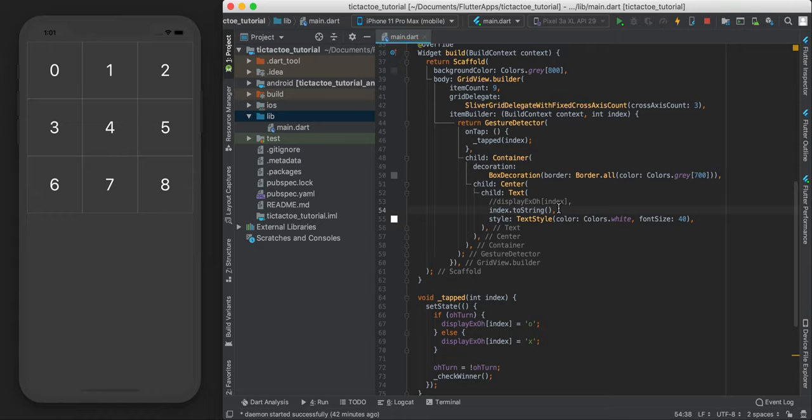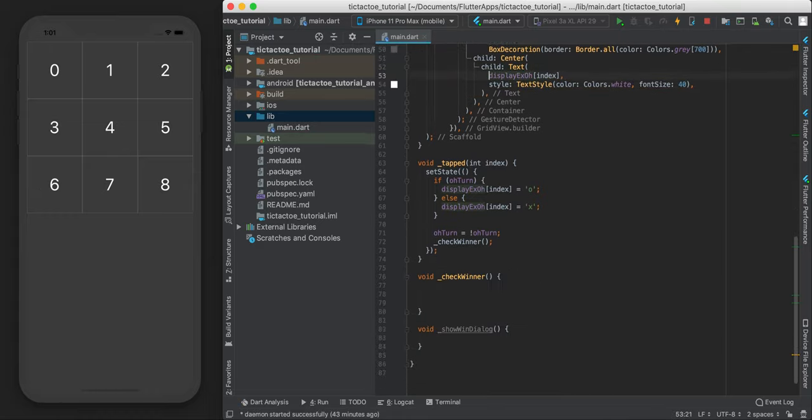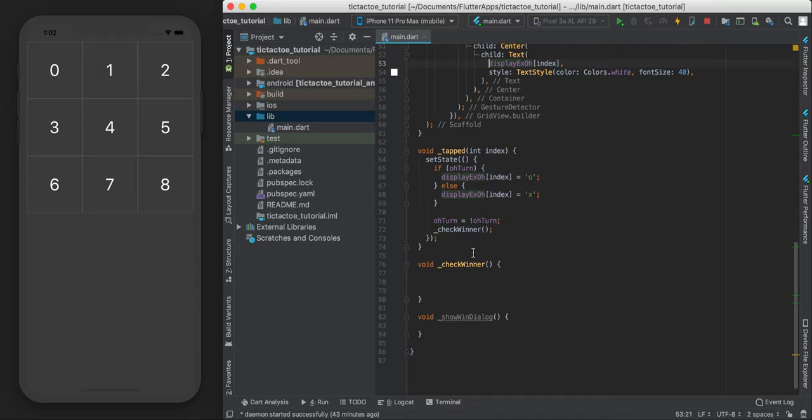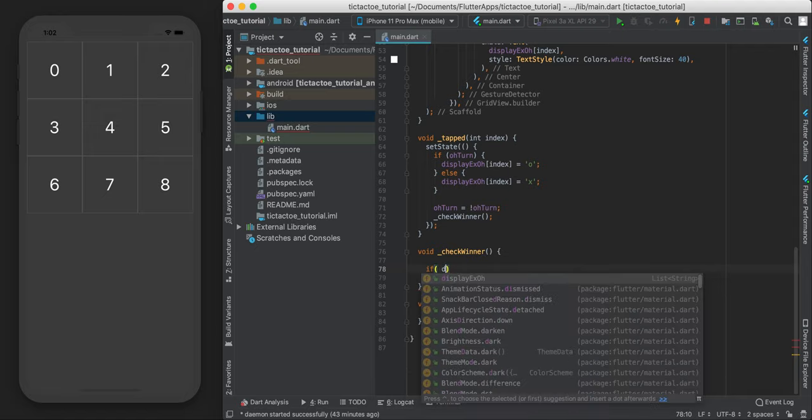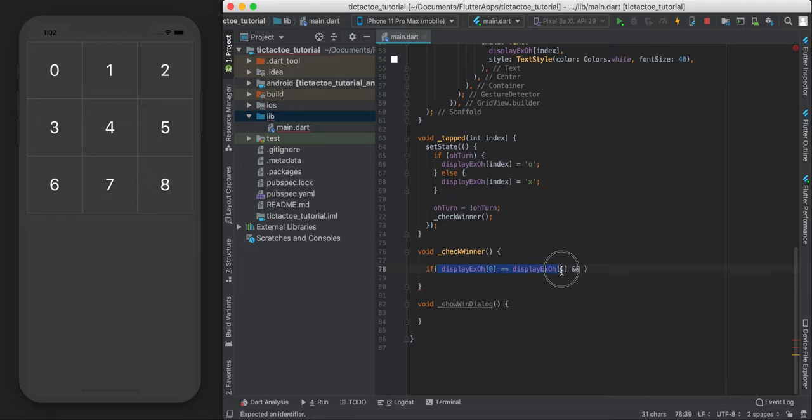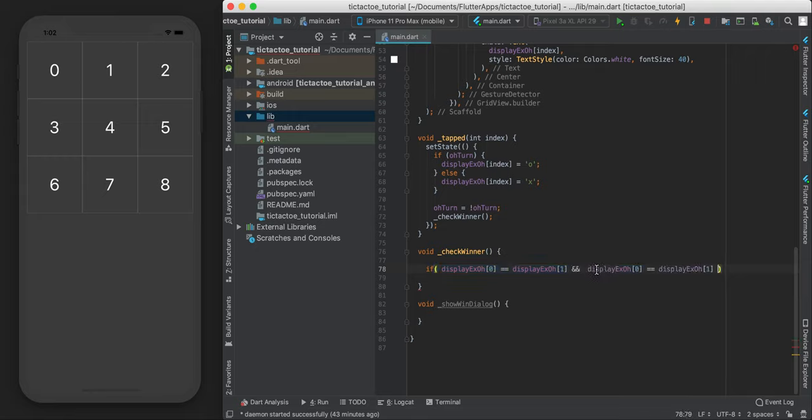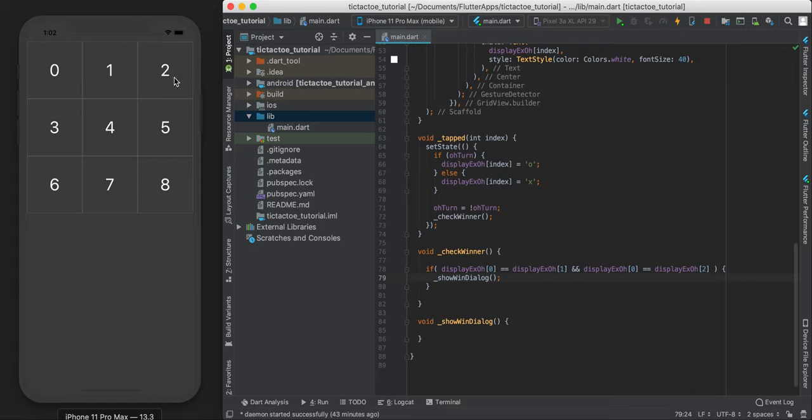So let's get rid of this and bring it back to normal. So just to show you how to do the first one. So if display x0, if zero is equal to one, and also zero is equal to two, then show the win dialog. So what I'm saying is if zero is equal to one and zero is also equal to two, then all three are going to be the same. That means someone won.